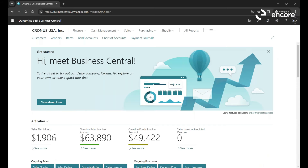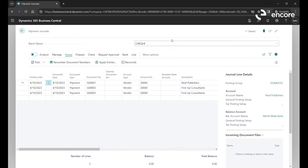Next, let's briefly talk about batches. Inside the Payment Journal window — which is where you process payment transactions — you can pick different types of batches. Batches are only available in certain locations, such as the General Ledger. What batches do is group your transactions and accounts together into one pile.